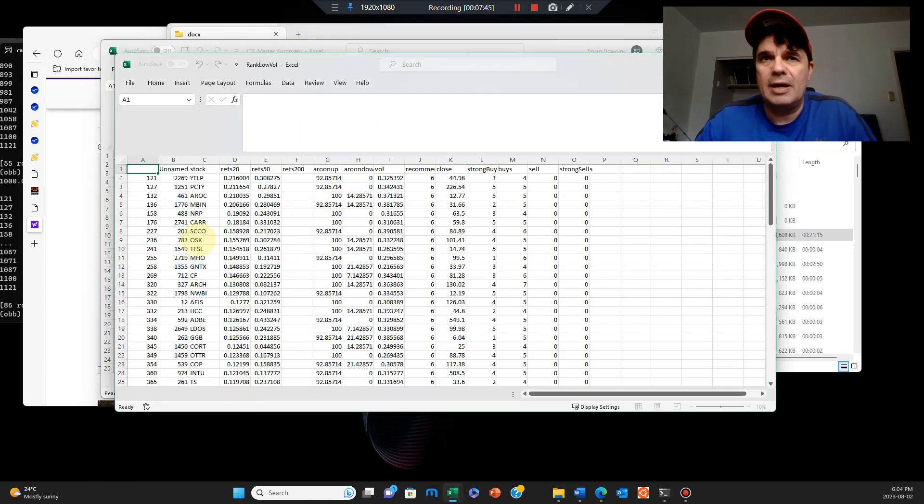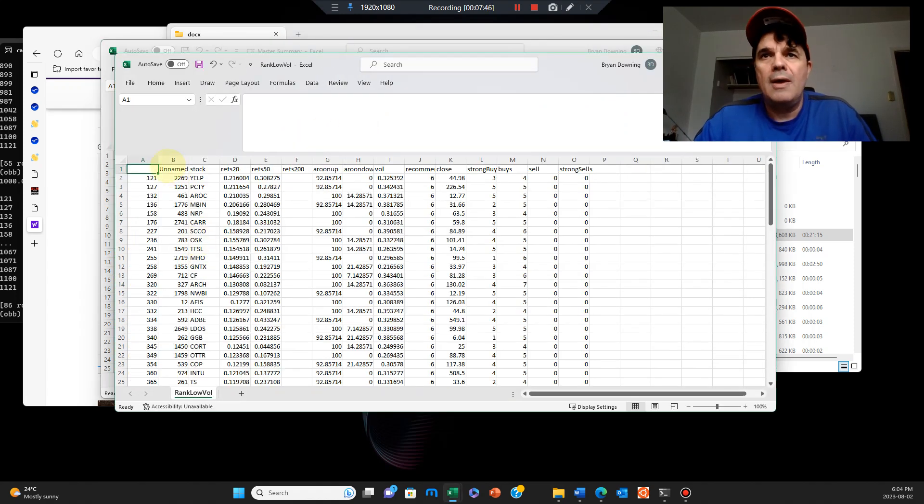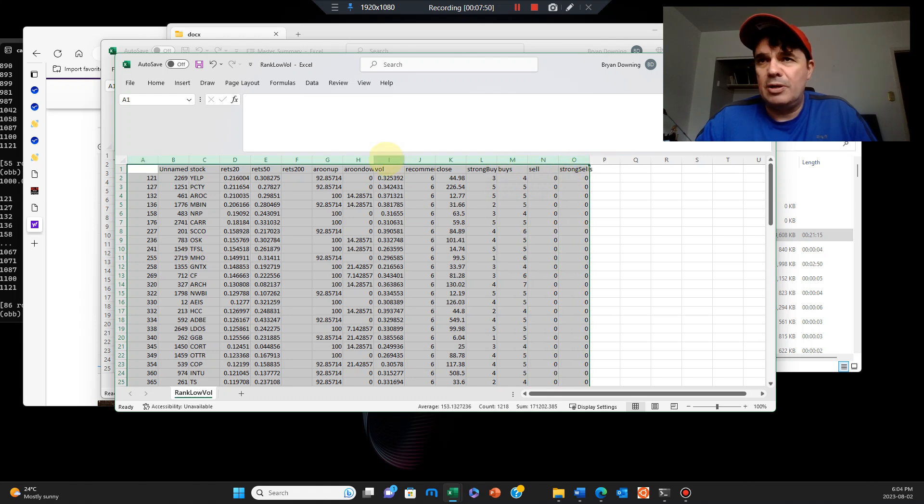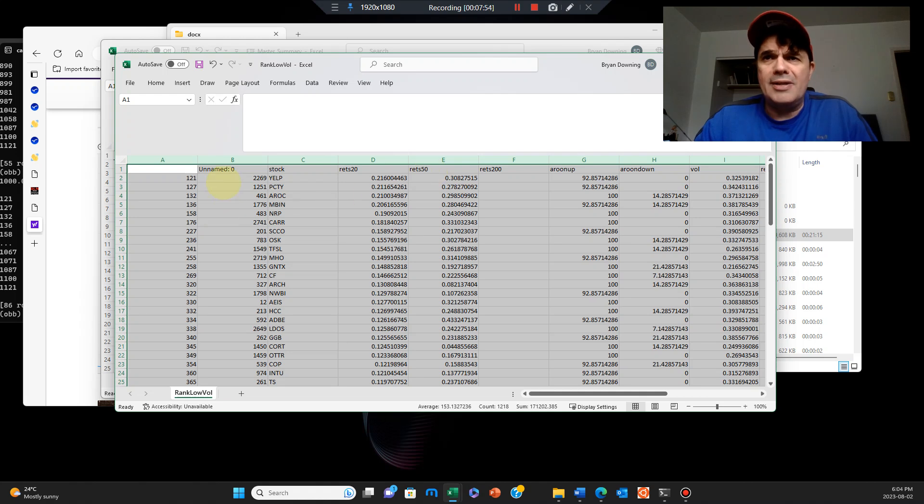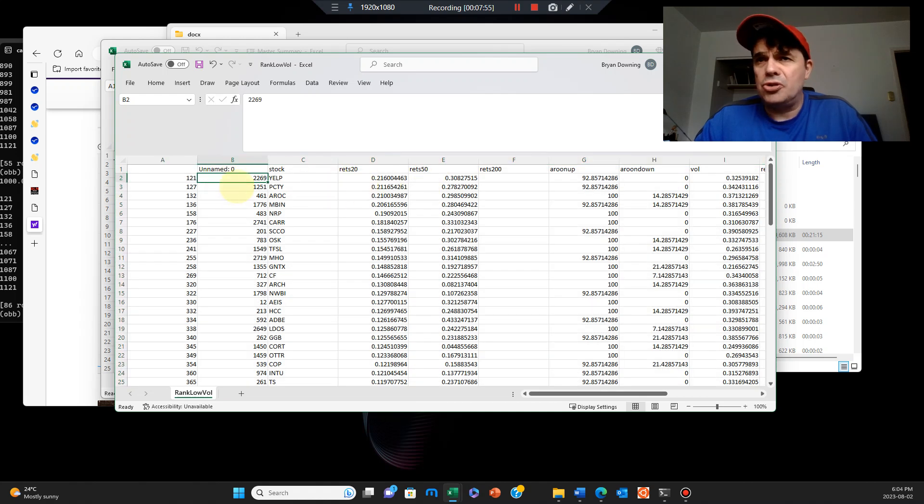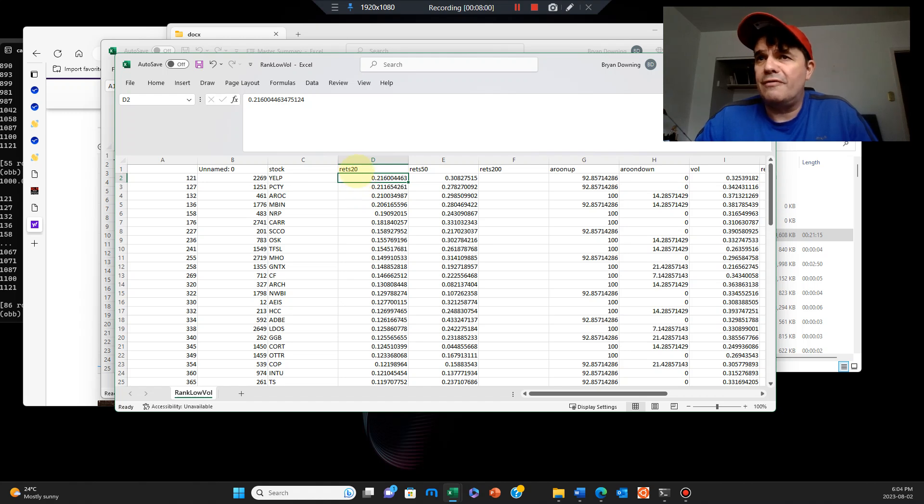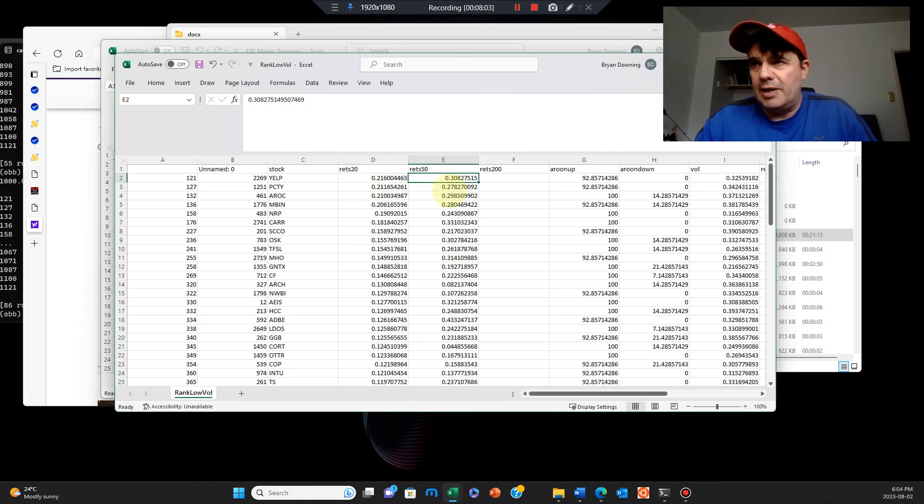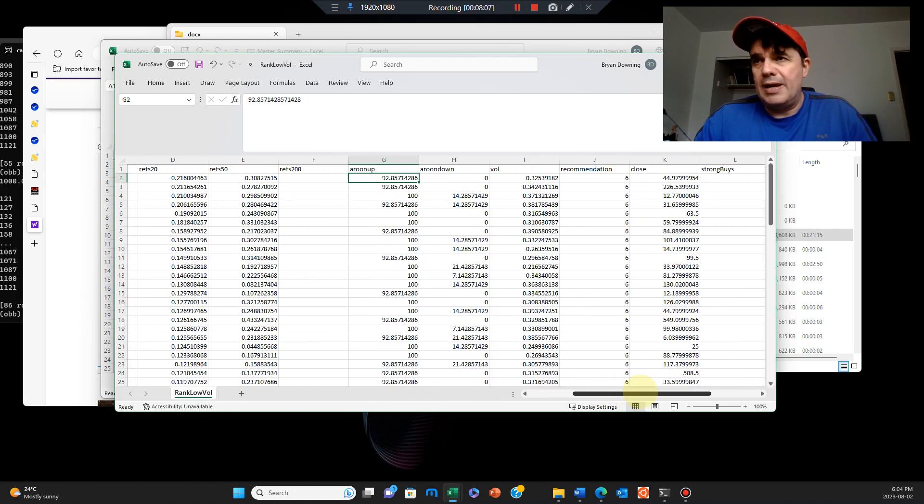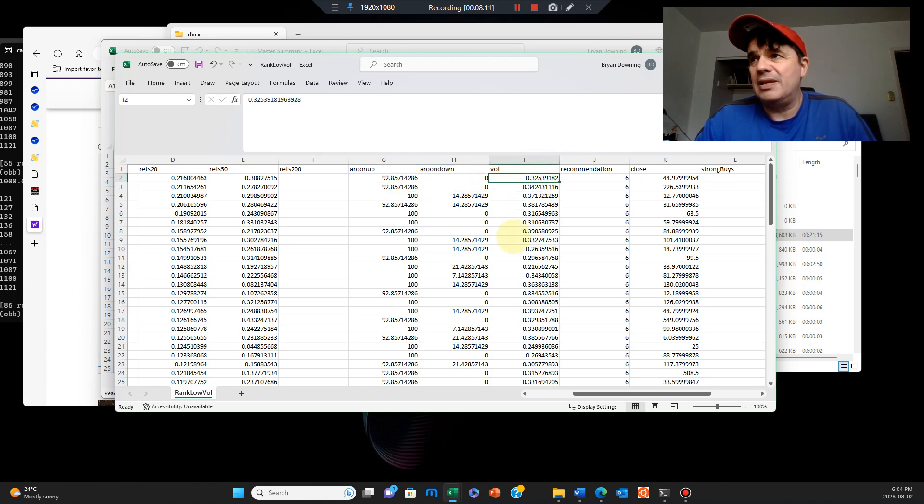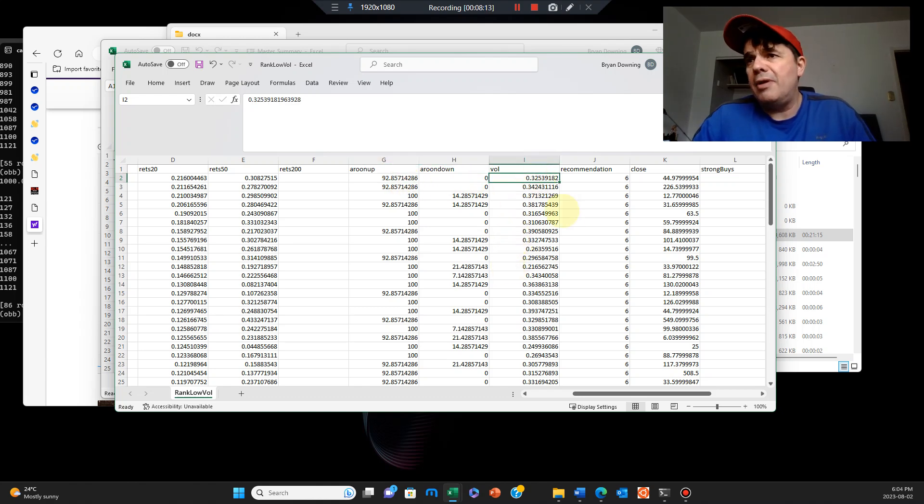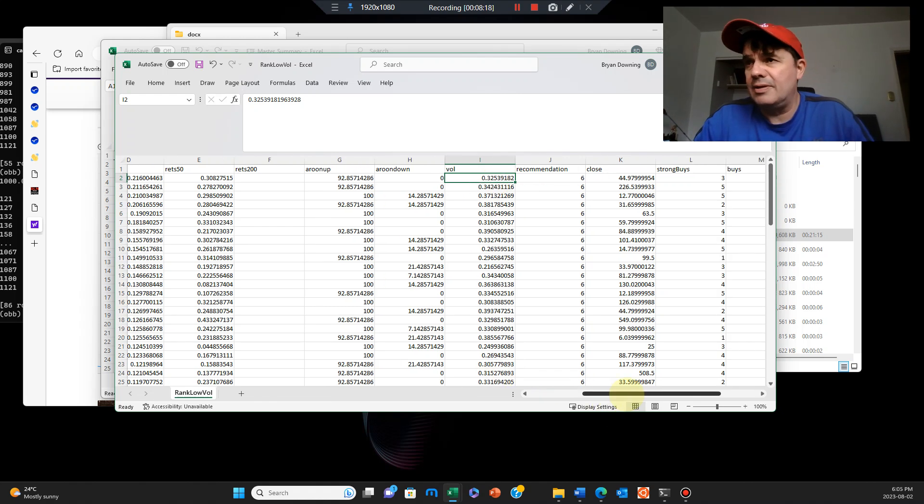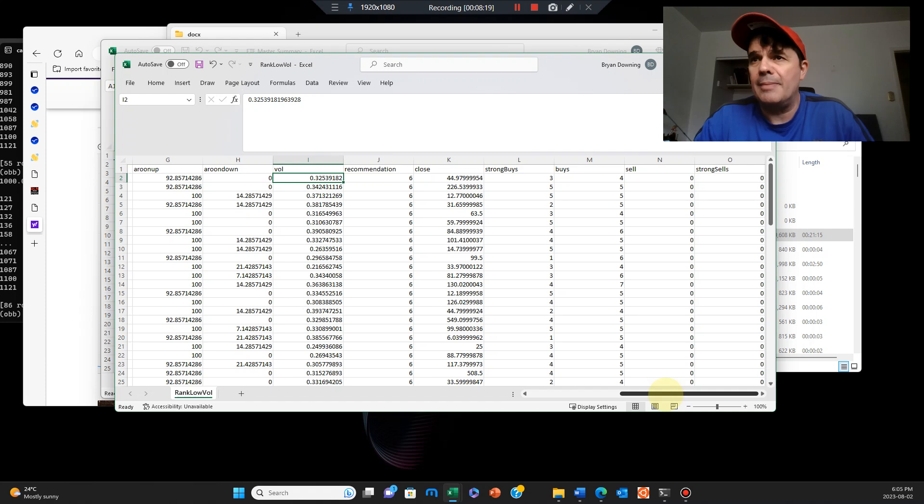In this case, what we've got here is, let me show you what we've got. We have the stock name, the returns for the last 20 working days, 50 working days, and again we have similar Aroon up and Aroon down. Then we have here our volatility. Anything under 0.4 is considered pretty good and low volatile and low risk to consider to buy.